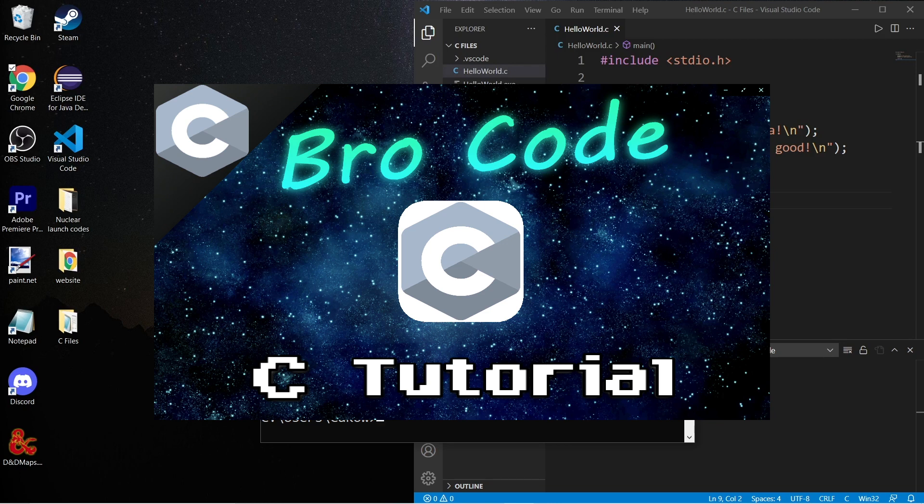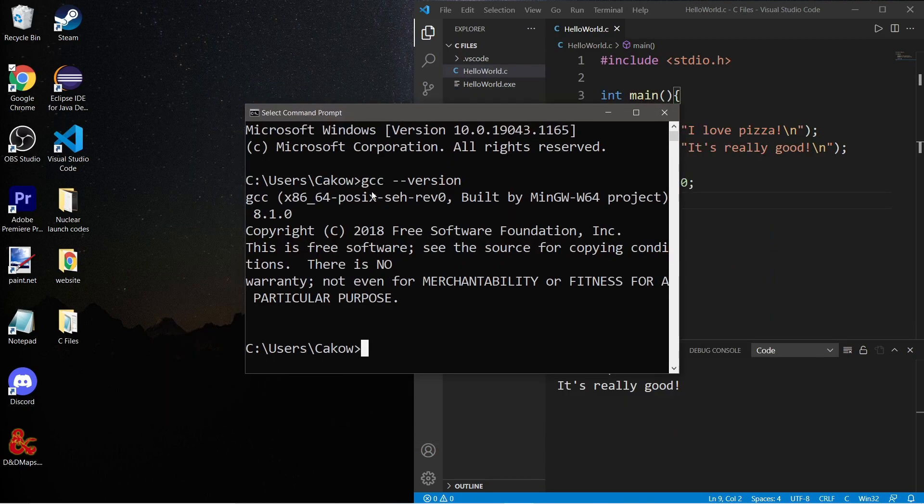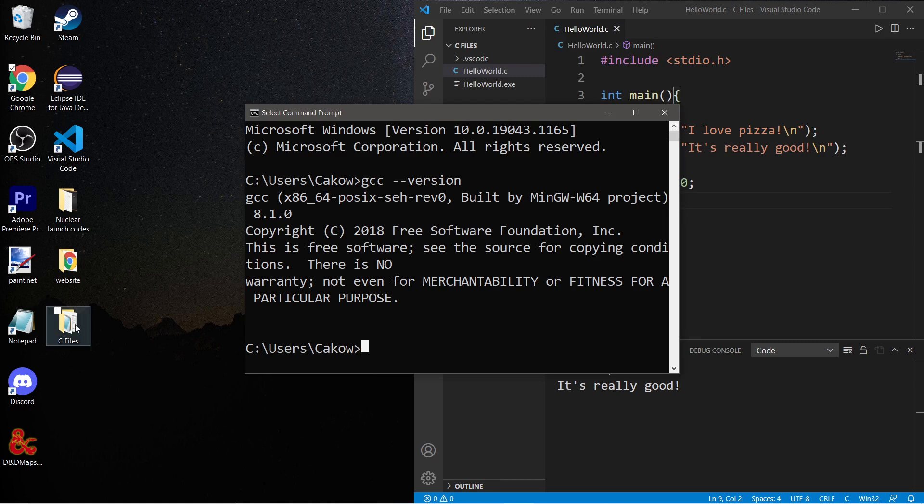So if you're missing a gcc compiler, check the first video in this series and I'll show you how to download one. Now step one to compiling a C file is that we need to change our active working directory so that it's pointing to the folder containing our C file.